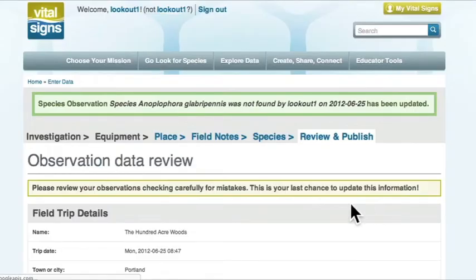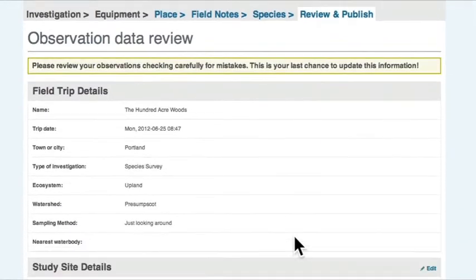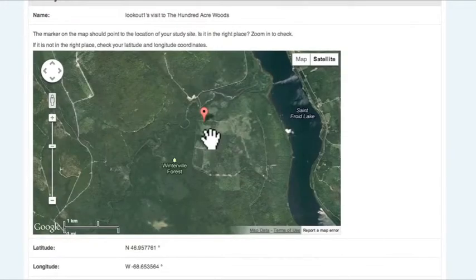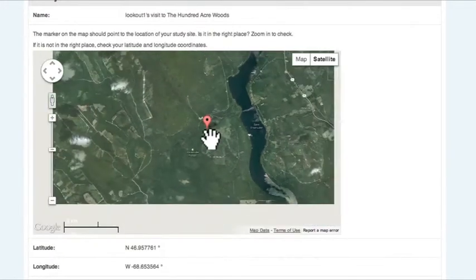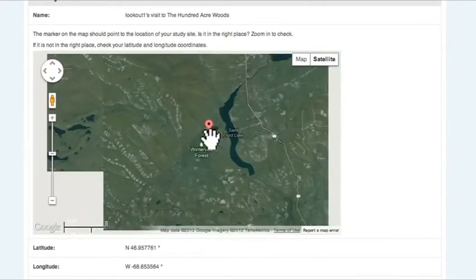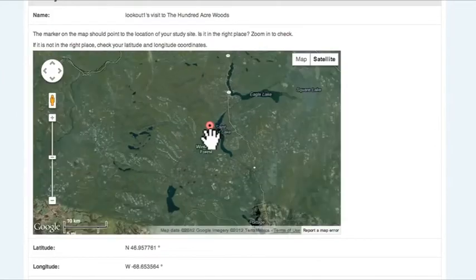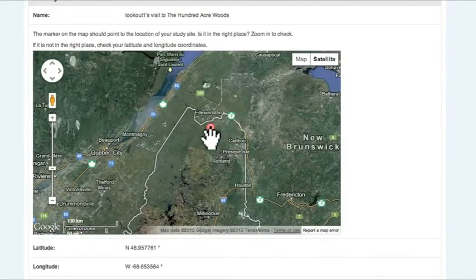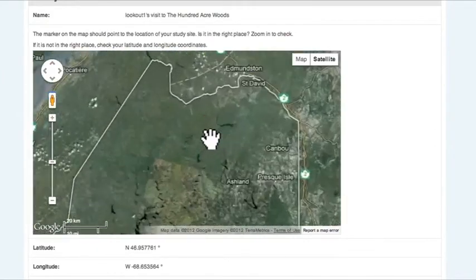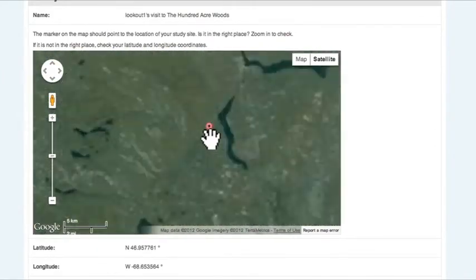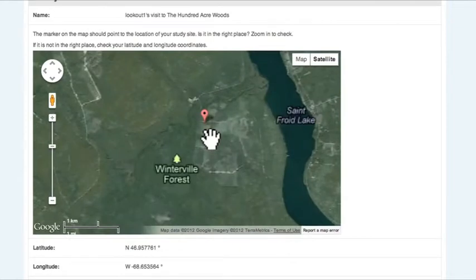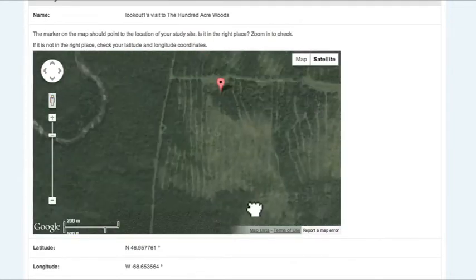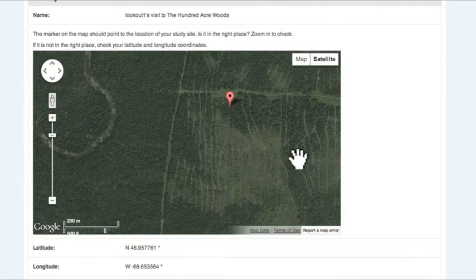Time to review all of their entered data. They better check that the map is pointing to the right location. If not, they need to go and fix their latitude and longitude. It is key that scientists know where you are looking.